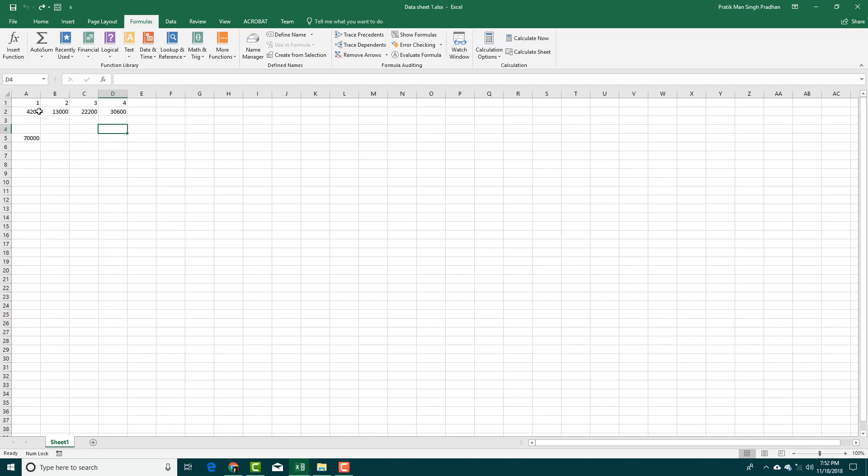For example, this formula is actually a sum of A2 to D2.